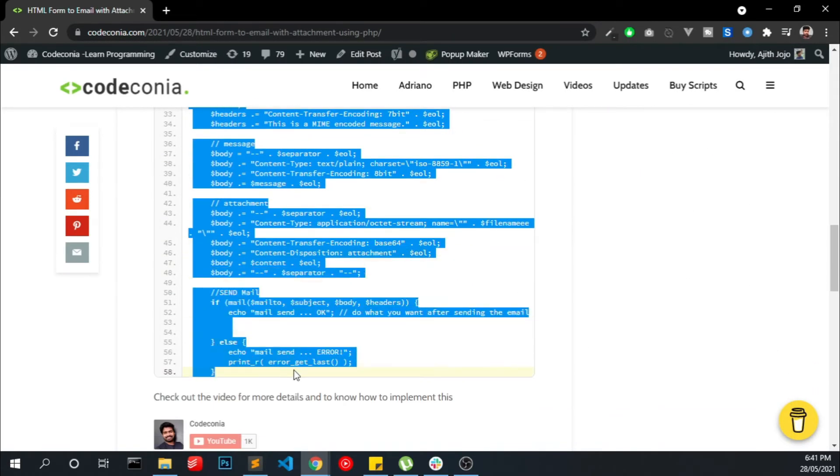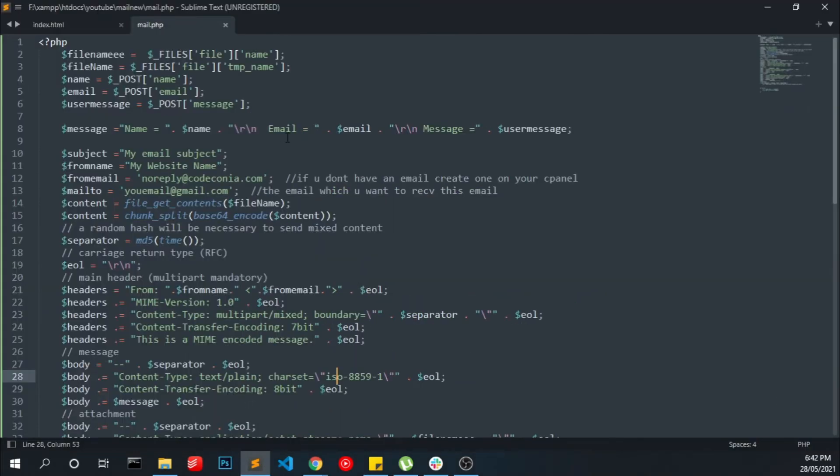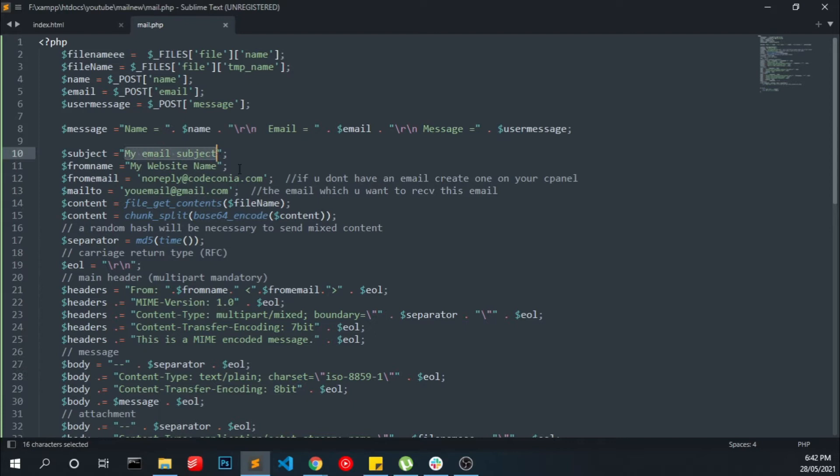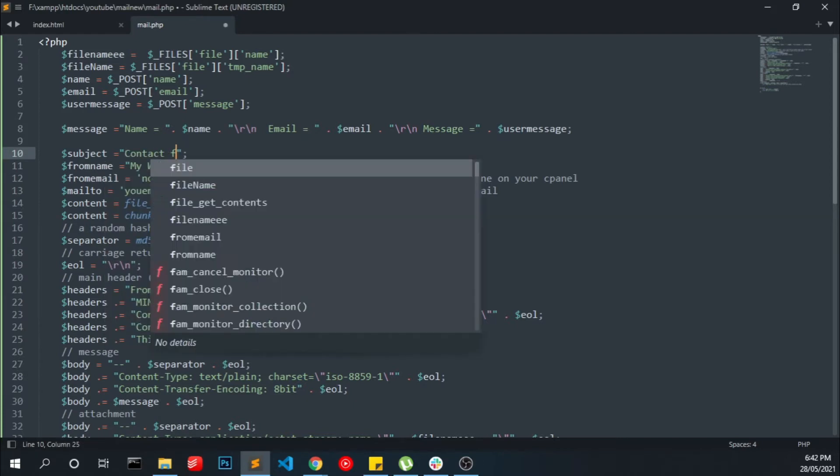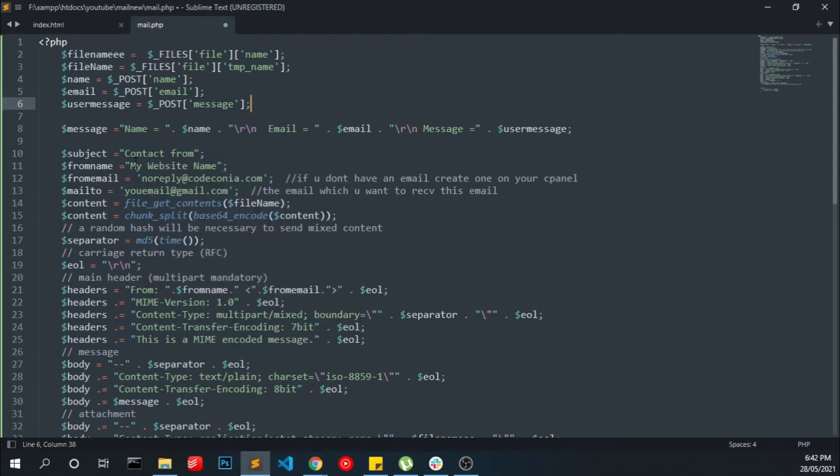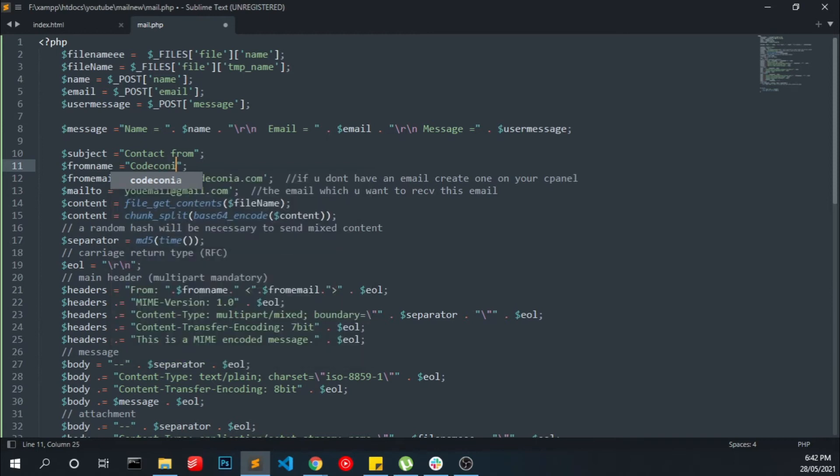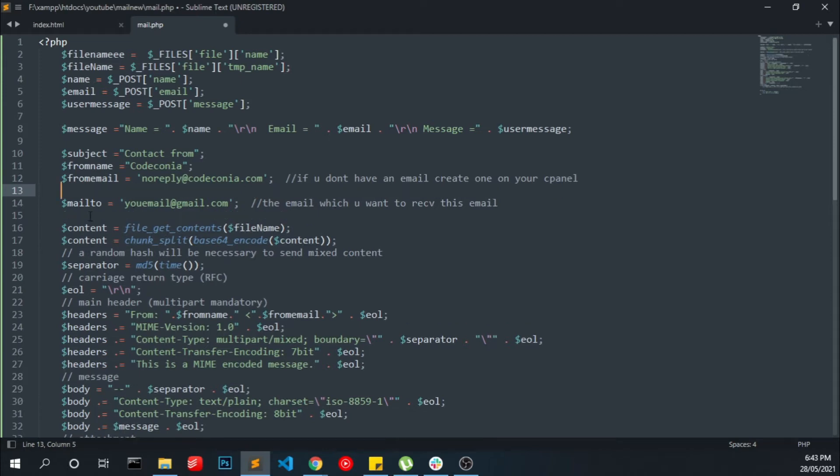Okay, now you have to make some modification into this file. Here we have to change our mail subject and the from website name. I am going to name it CodeKonia. I am going to use the same email address. You have to replace with your mail address. It should be a valid email address. Most email providers don't allow you to send from an invalid email address.